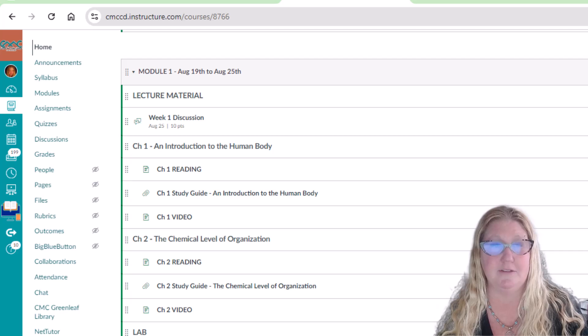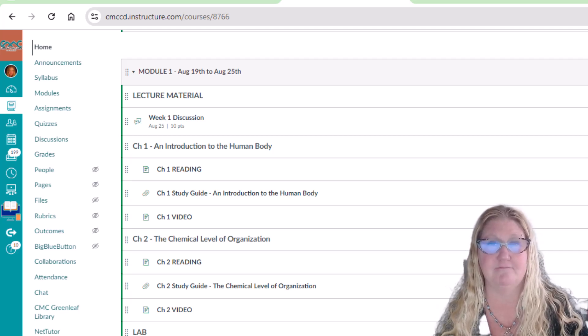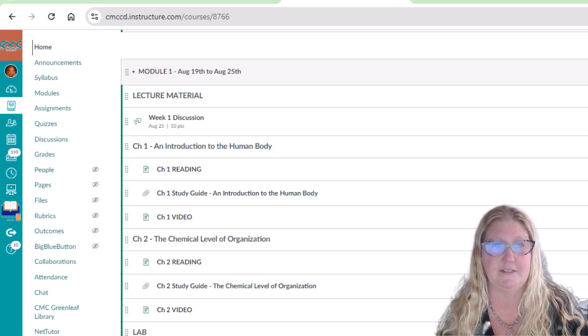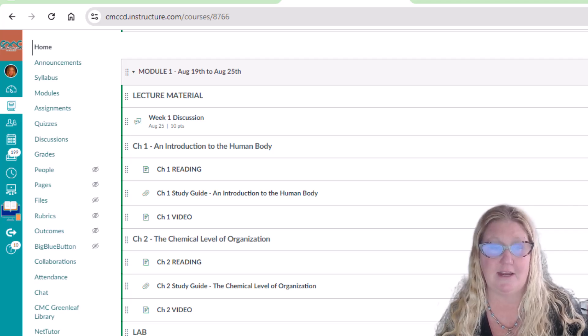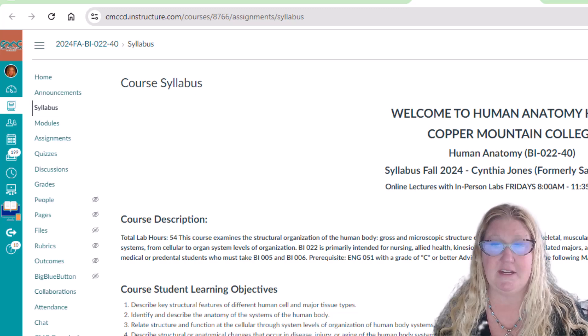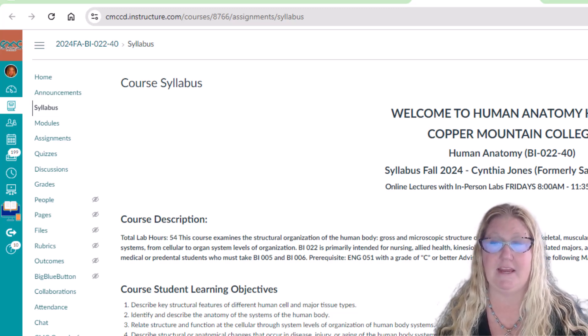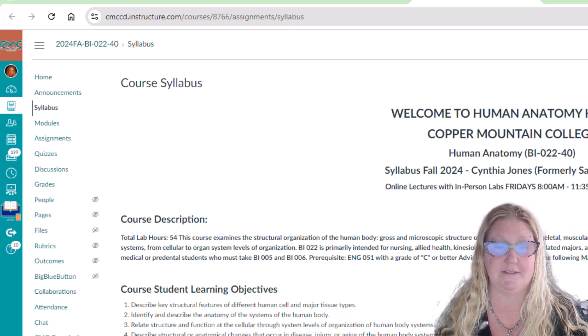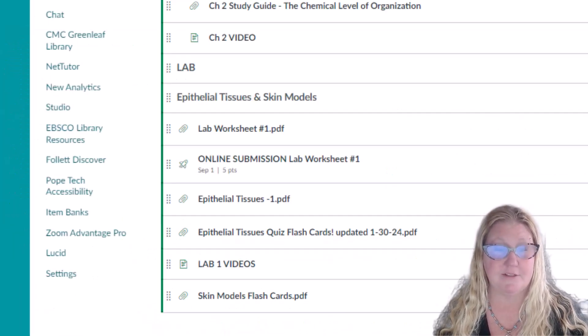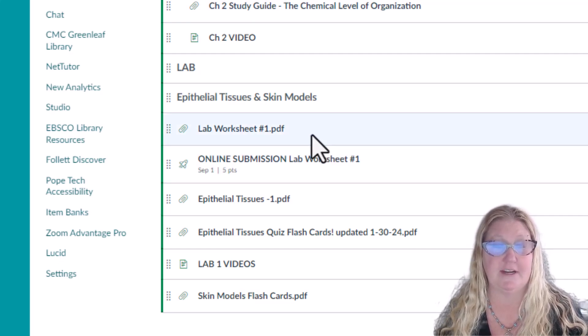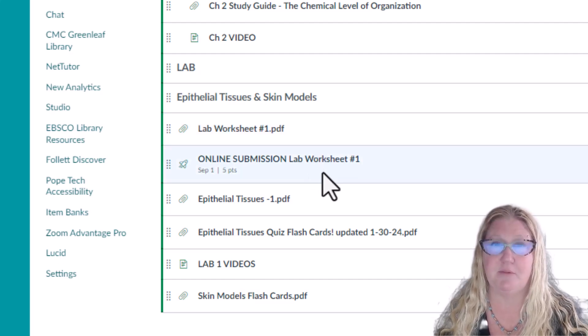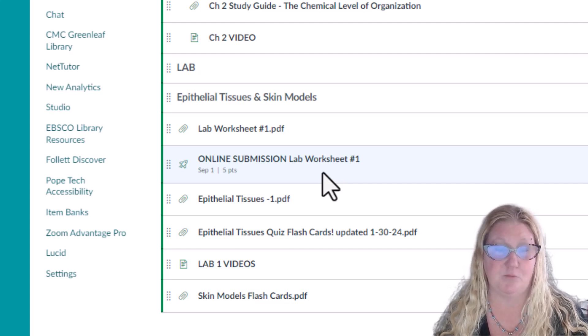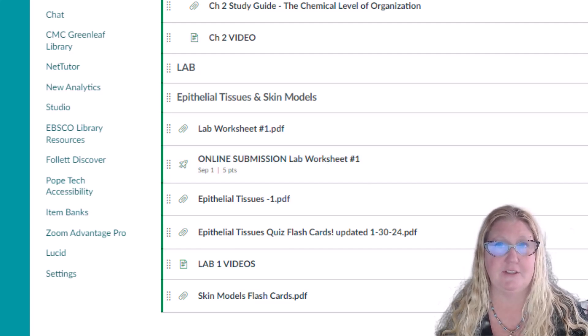There will also be an online weekly discussion assignment. Discussion assignments are due on Sunday of that week by 11:59pm on Canvas. Our laboratories meet in person on Fridays from 8am to 11:35am in Room 108. Most labs will have a lab worksheet to do in class. If you need extra time, you can also submit it online, usually by Sunday 11:59pm of the same week.